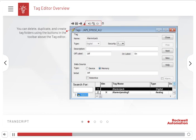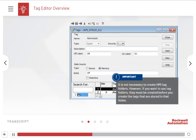If your application contains multiple machines that reference the same tags, you can duplicate an existing HMI folder and rename the folder and the tags within it. Important: It is not necessary to create HMI tag folders. However, if you want to use tag folders, they must be created before you create the tags that are stored in that folder.